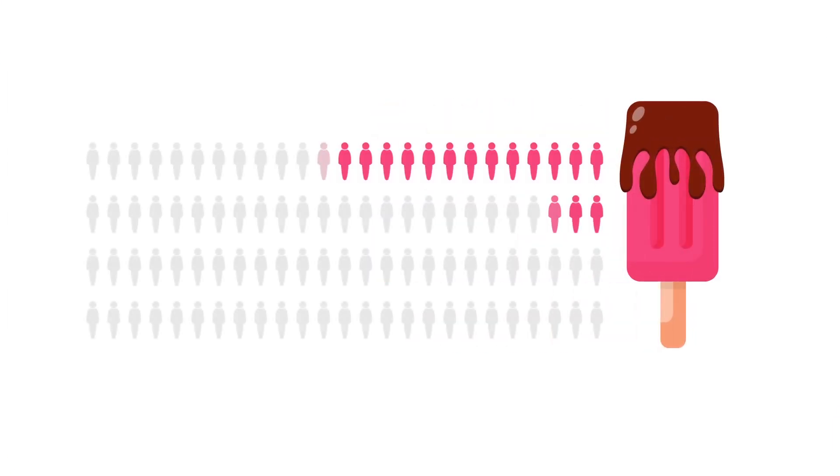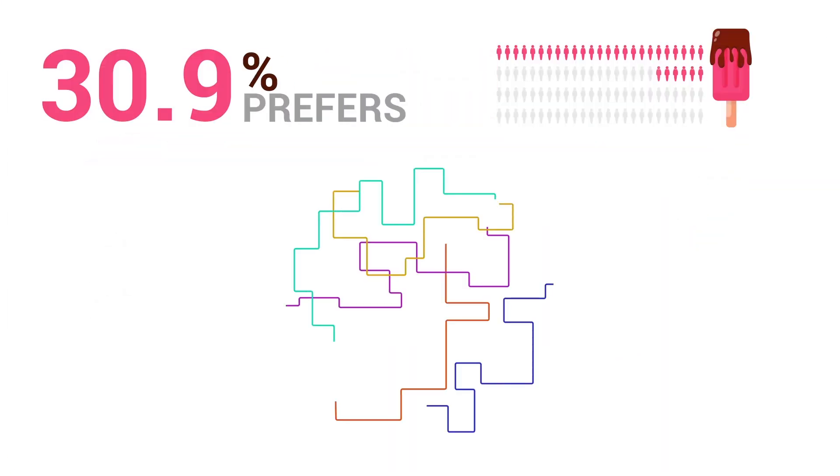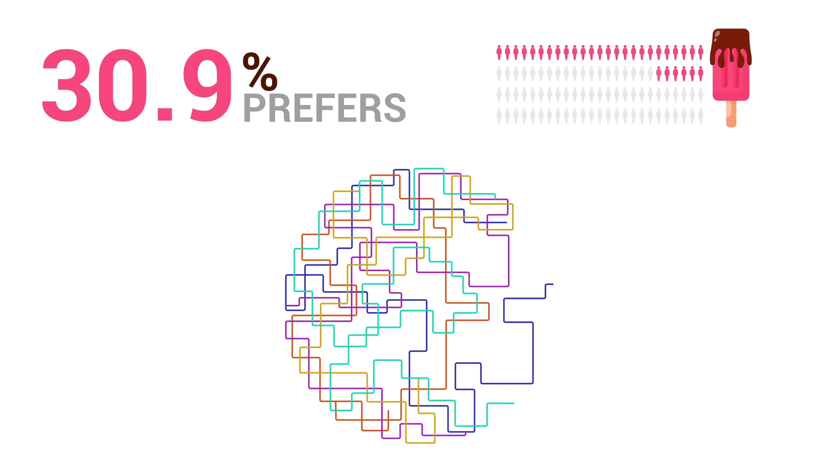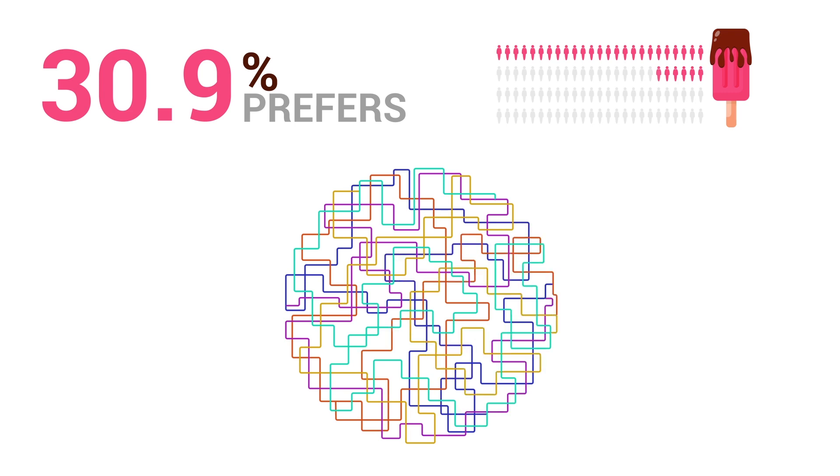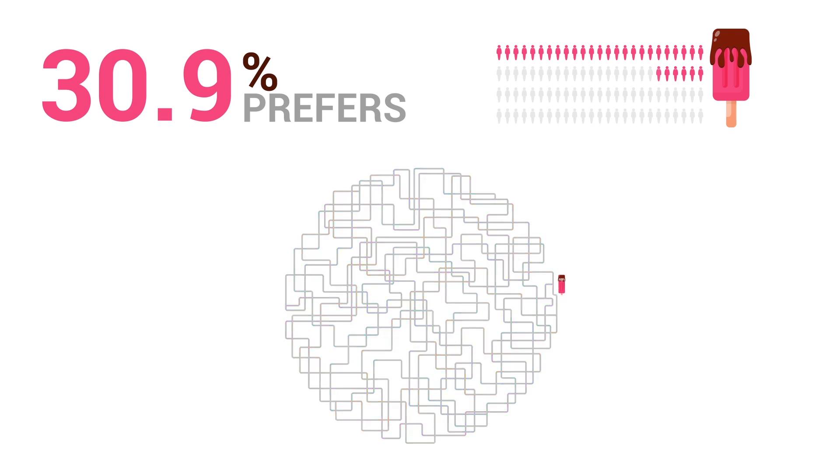For example, overall, 30.9% of customers prefer cherry-flavored ice cream.